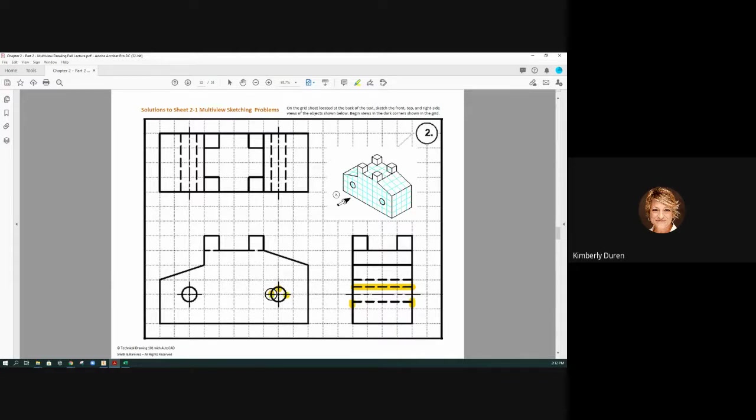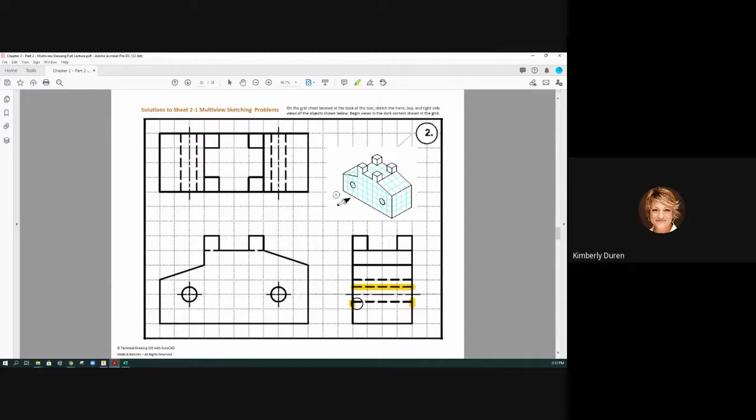So these are the extents—the top and bottom of the hole—and they go all the way.